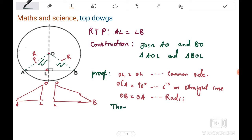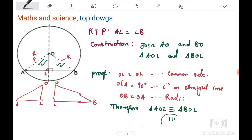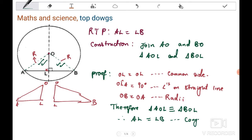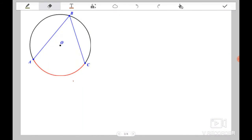After that, you say: therefore, triangle AOL is congruent to triangle BOL. Make sure you don't confuse the similarity symbol with the congruence symbol. Then you conclude: therefore AL equals LB, using the reason of corresponding sides of congruent triangles. The reason for congruence here is RHS — right angle, hypotenuse, side.